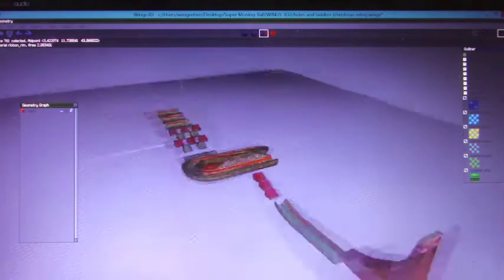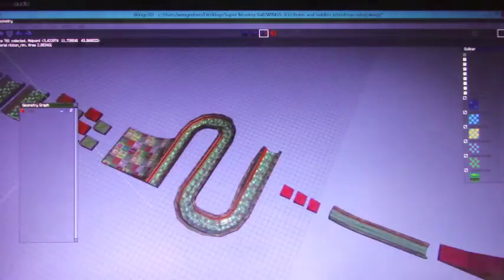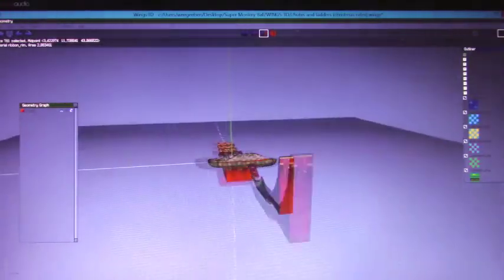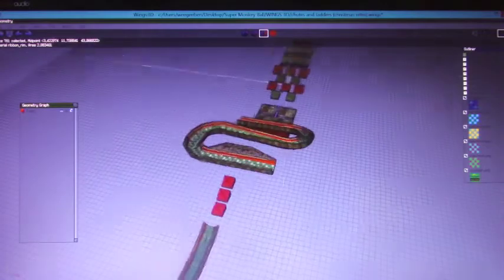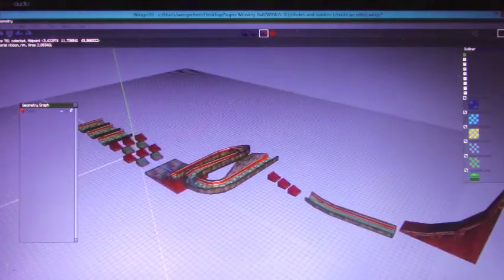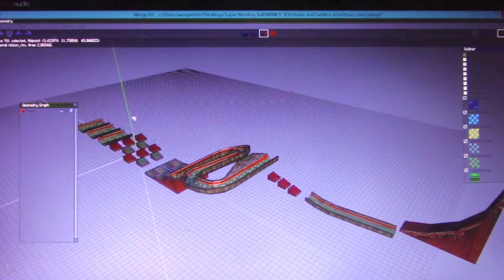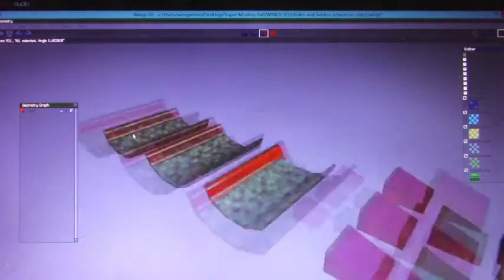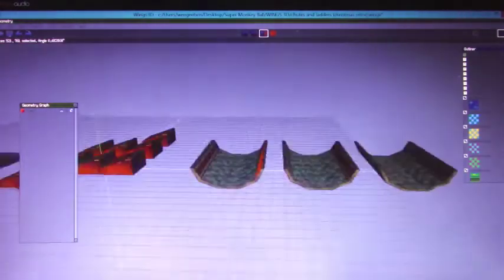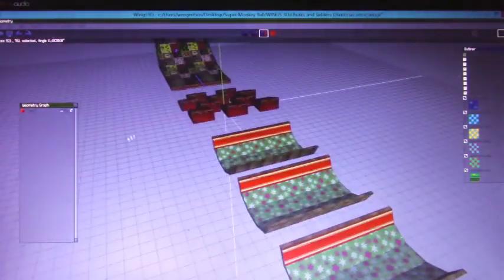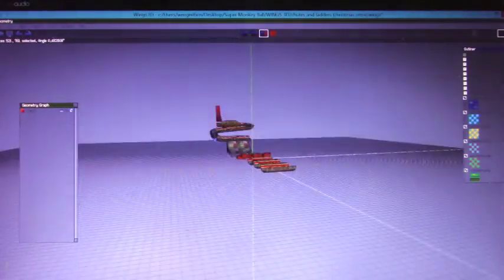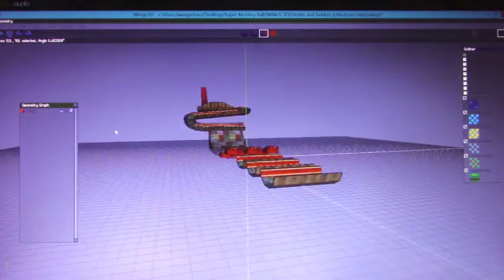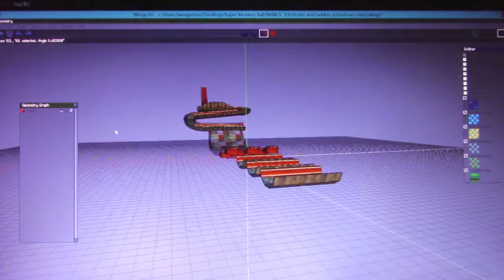So everyone likes to rag on me for using Wings 3D. This is like your standard tool set for making Monkey Ball levels. It's like the equivalent of MS Paint, maybe. It's simple, it's janky, I've said it before, it's stupid, but I use it and I like it, it's fine.